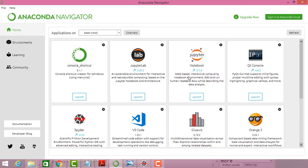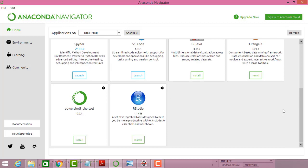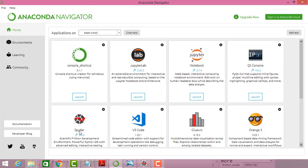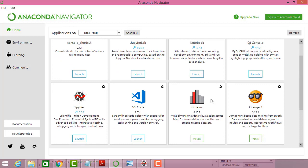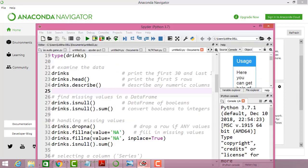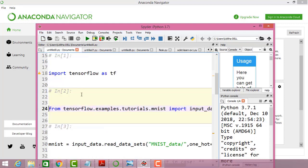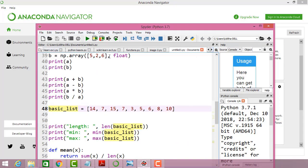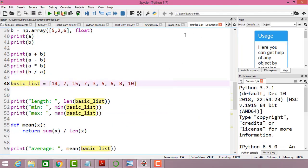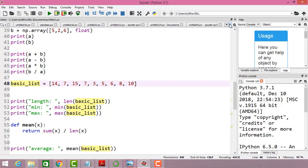The two main tools we are going to use are Jupyter Notebook and Spyder. Once you install everything you can click the Launch button and it will open the Spyder software environment. Here you can create a new environment.